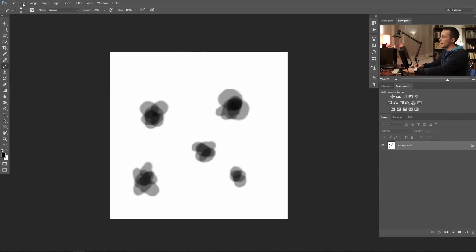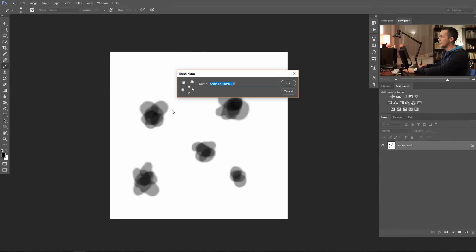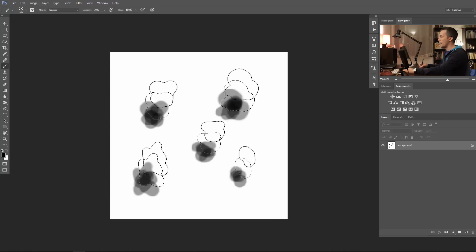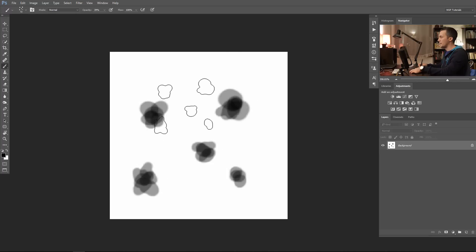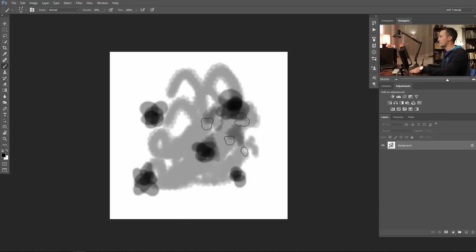Now we need to make a brush out of this image. Go to Edit, Define Brush Preset, and name this brush — for example, 'hair' — and click OK. We can already see it as a brush, but we need to adjust some brush settings.